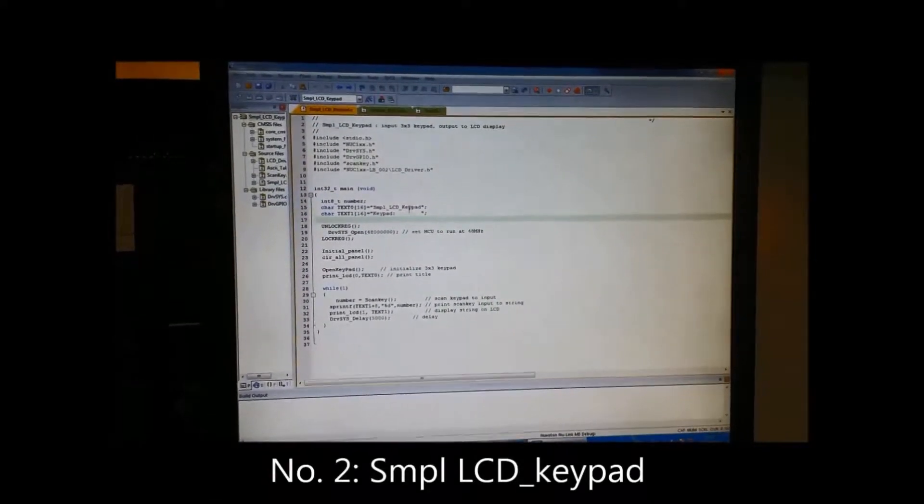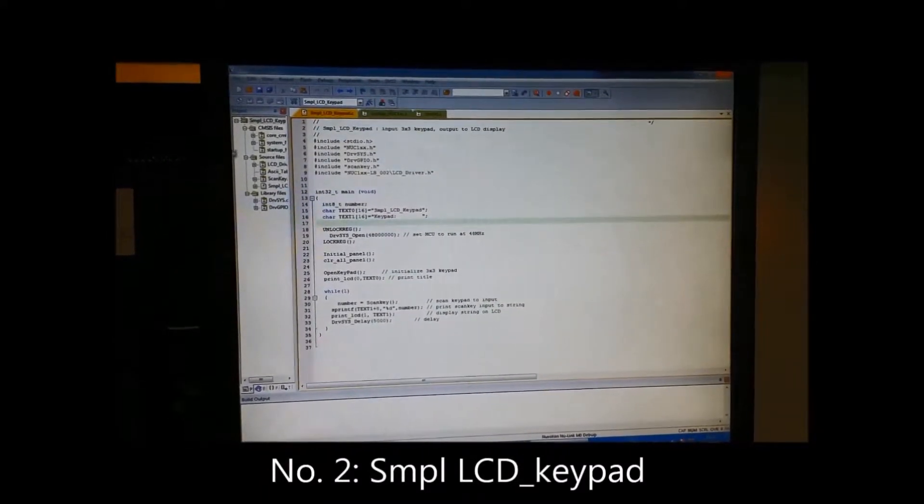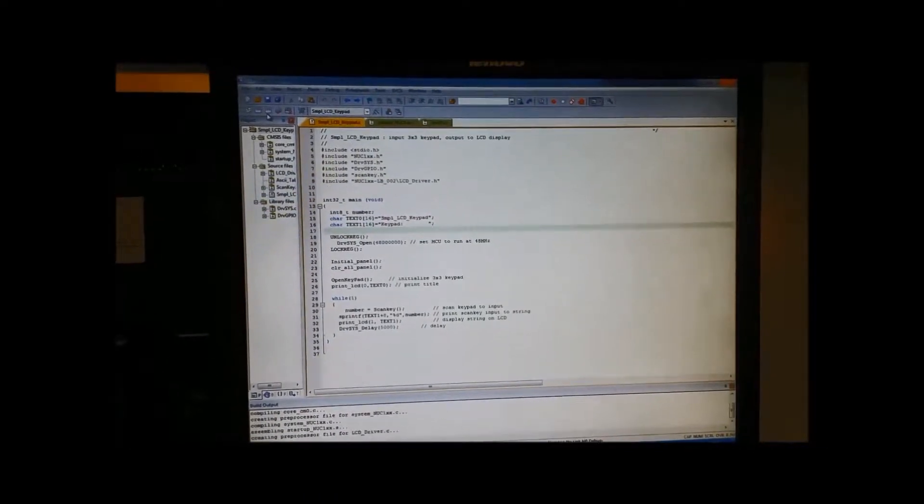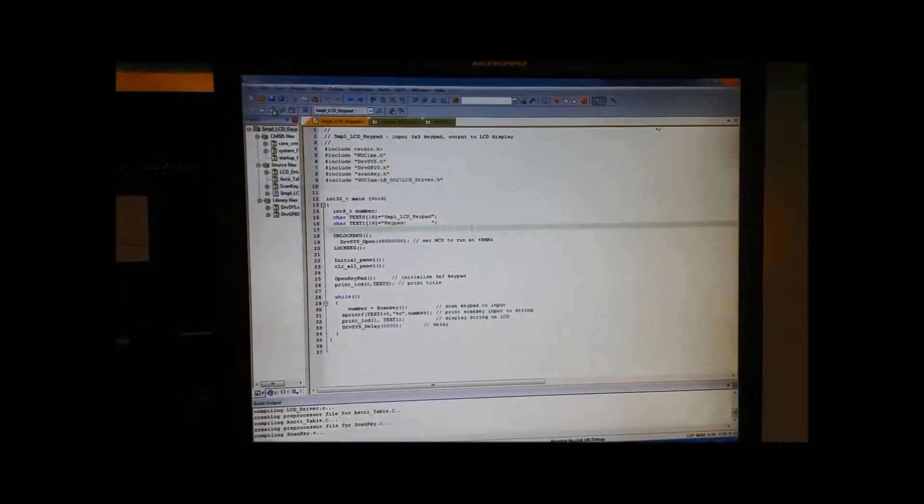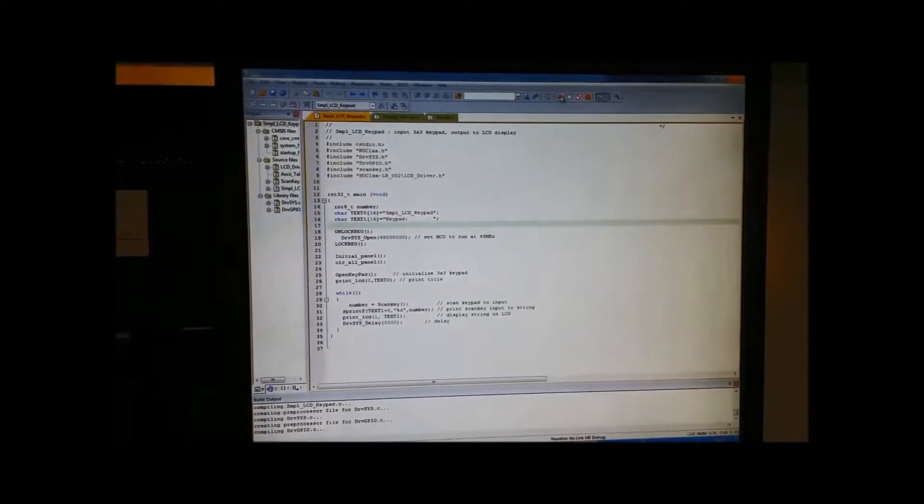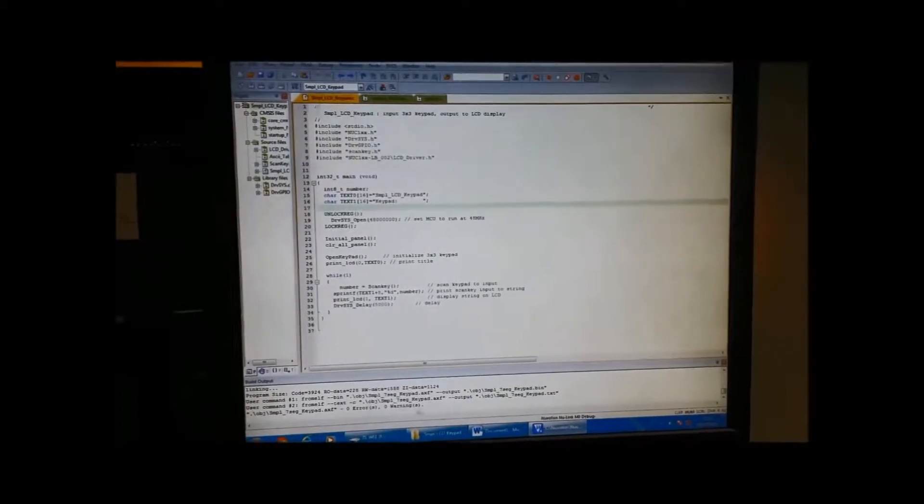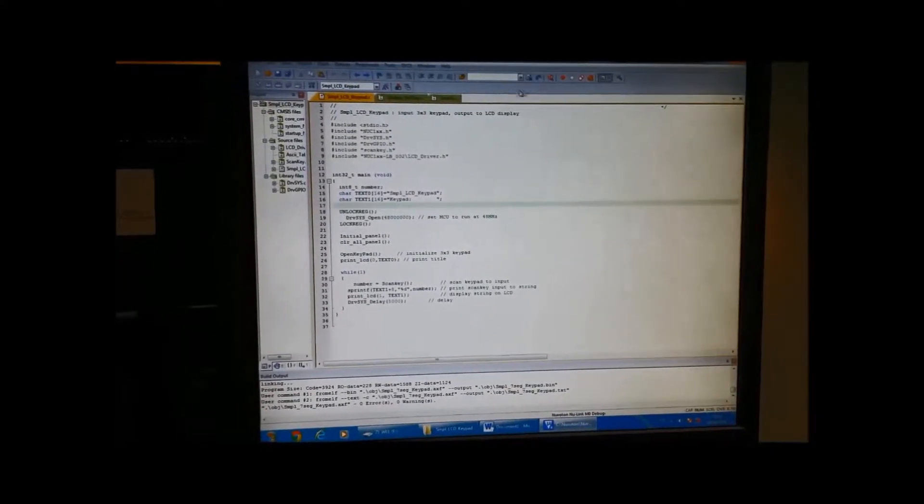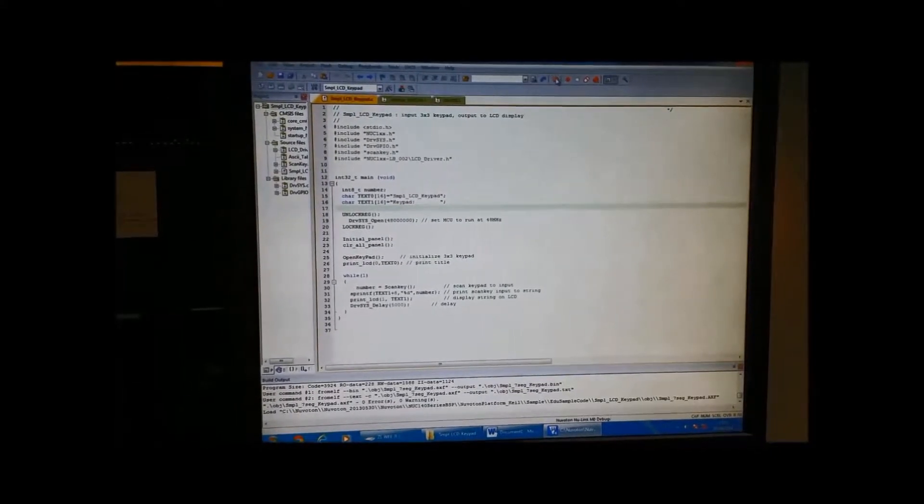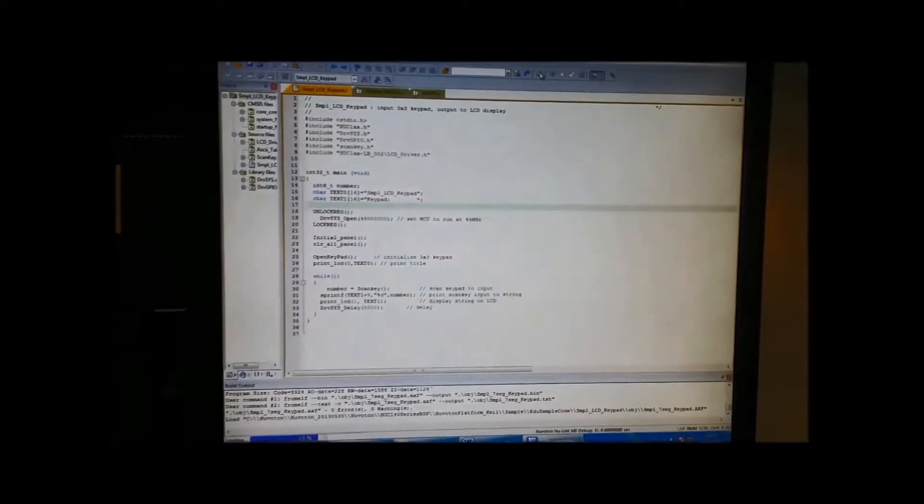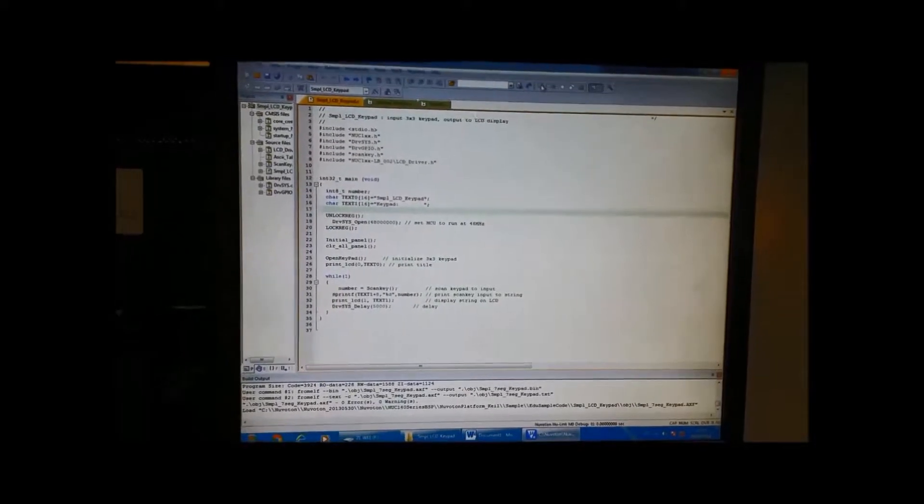For the next program is a sample LCD display keypad. We will take the input from the keypad and it will be displayed on LCD screen. First, we will run the original program.